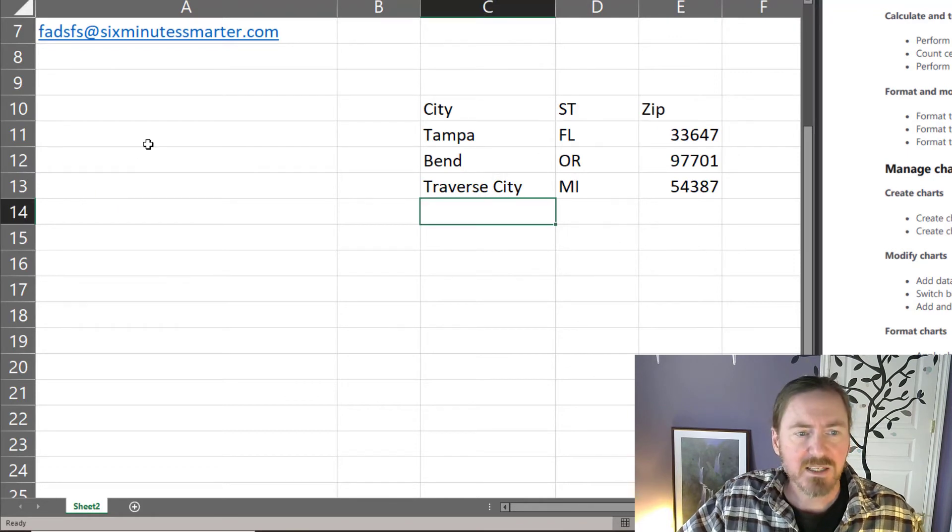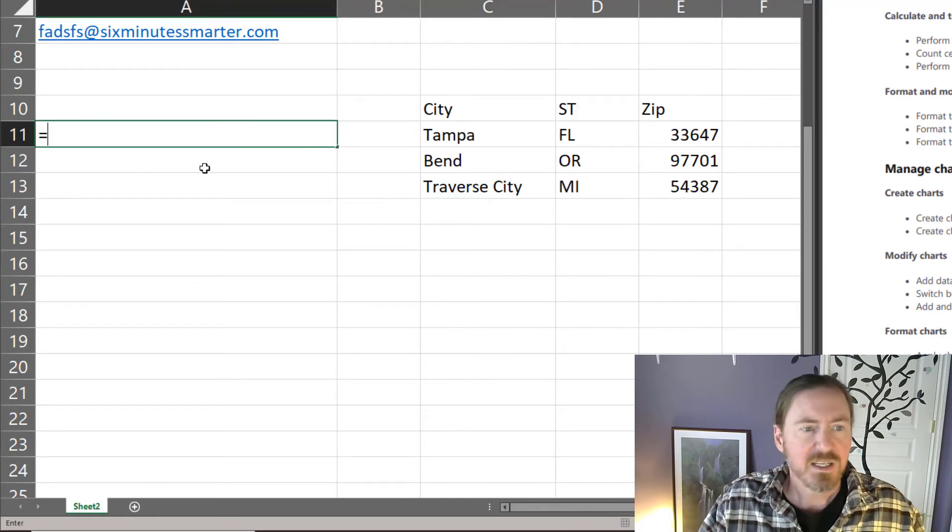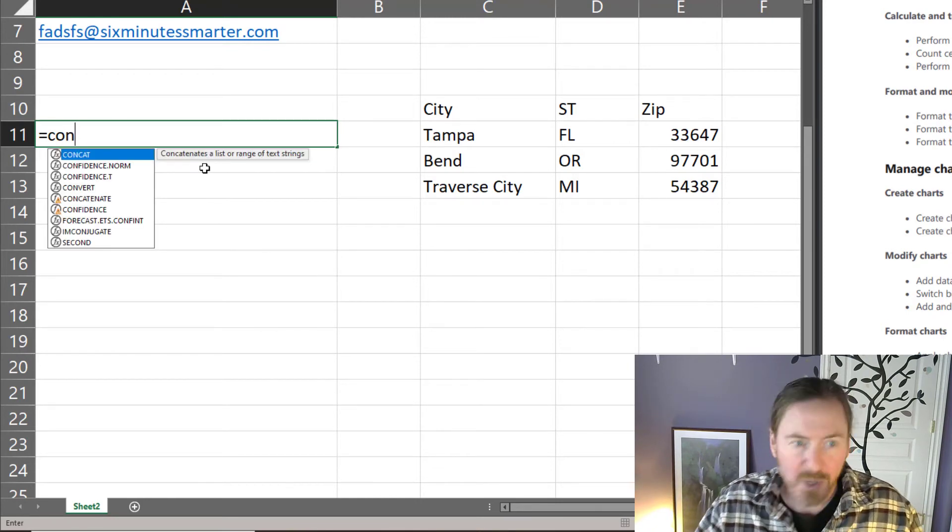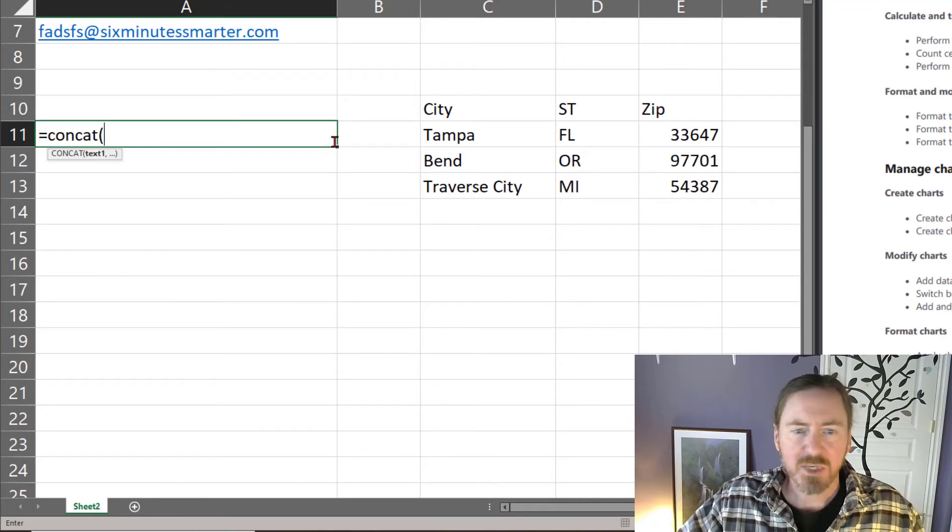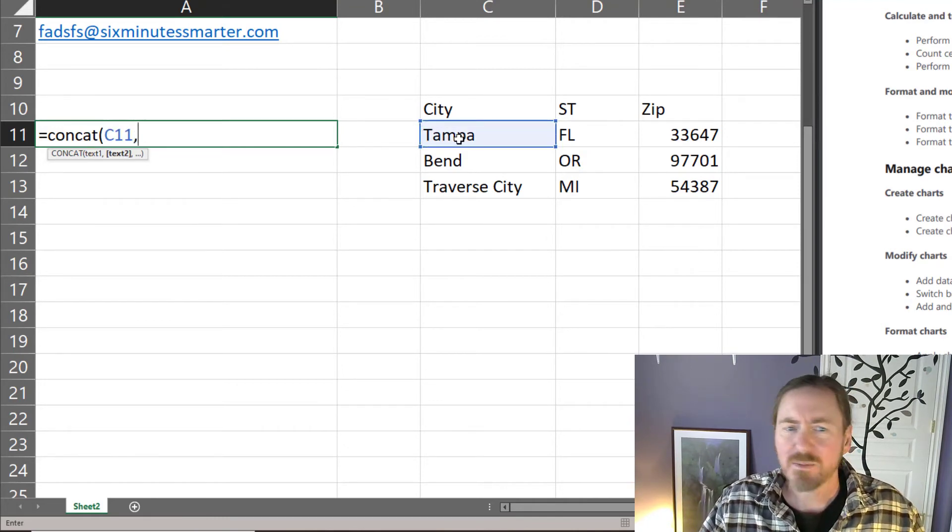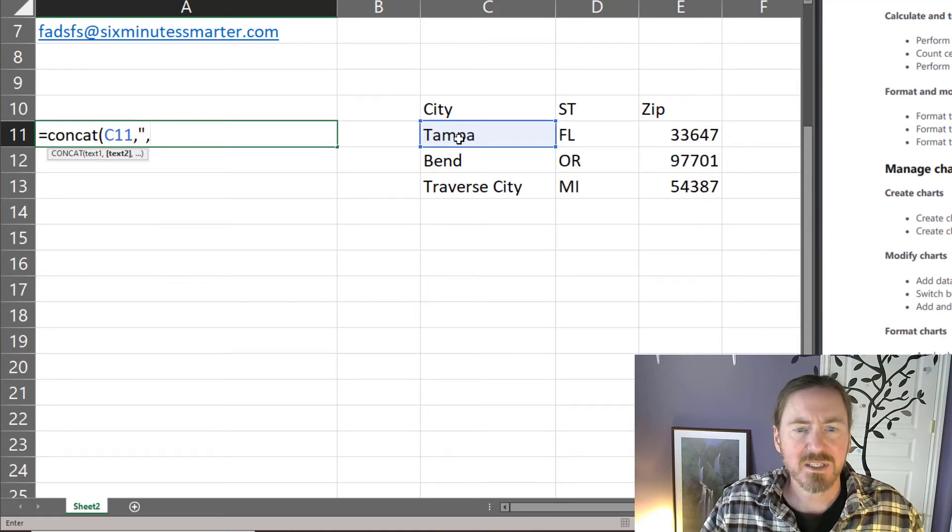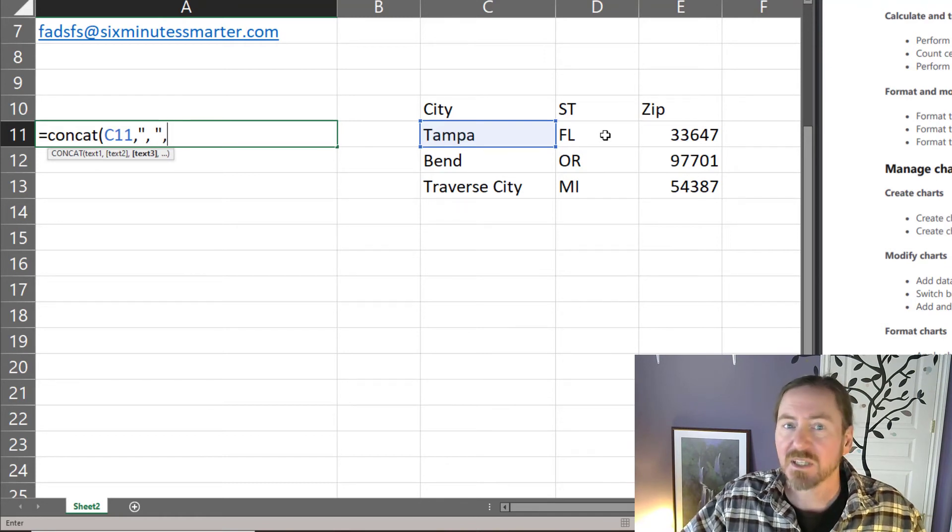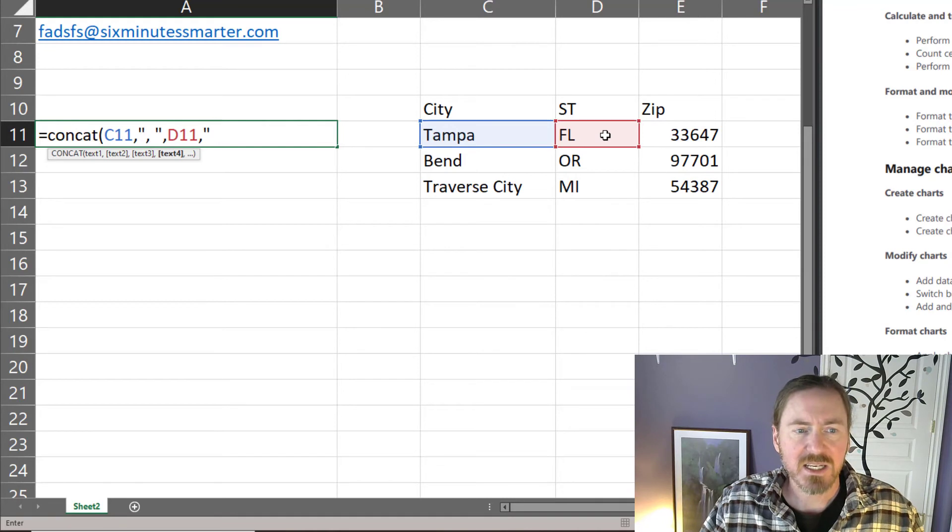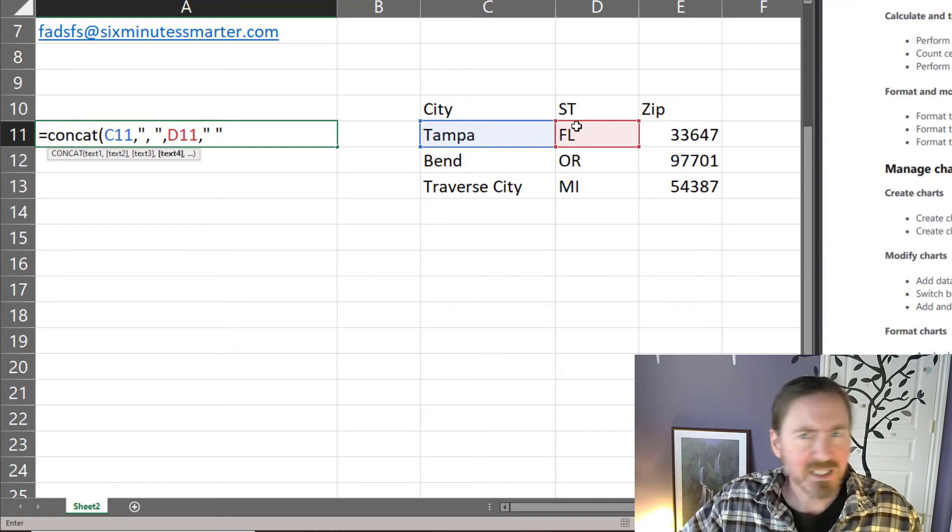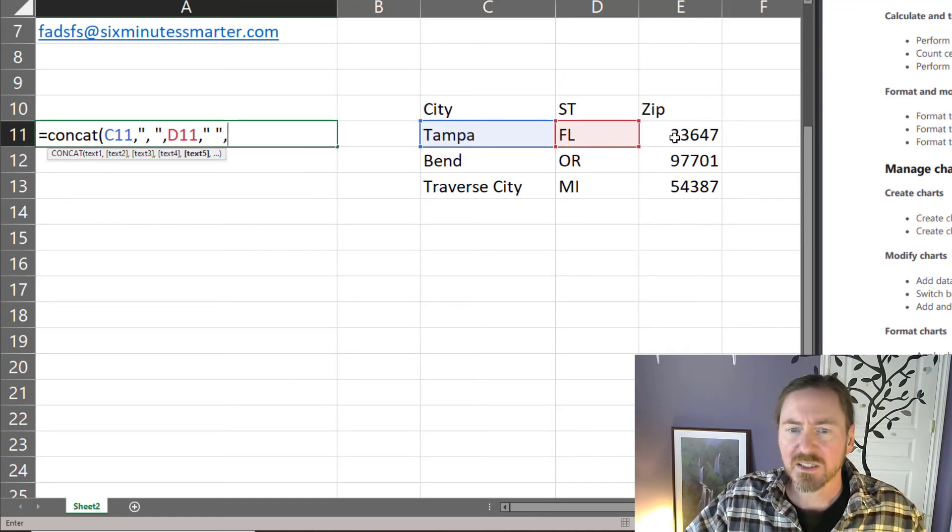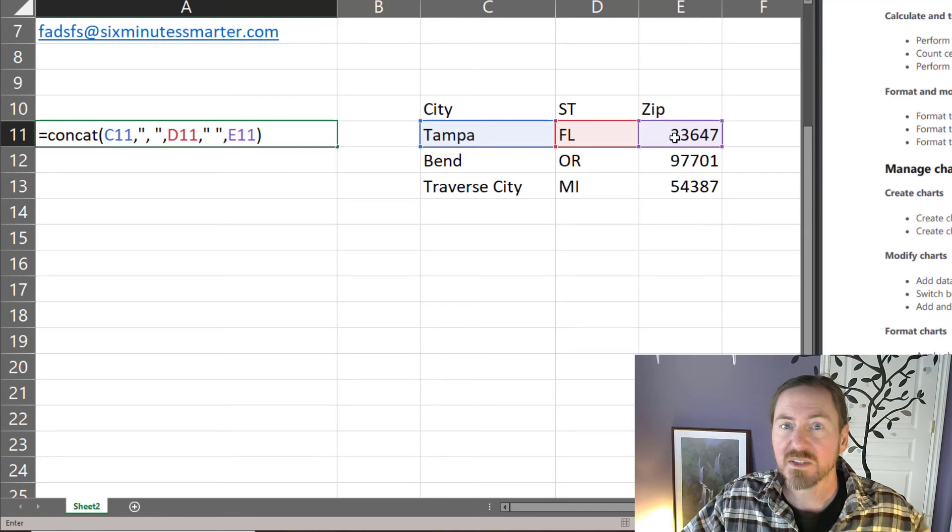Okay so I've got some data. I'm gonna put my concat function over here on the far left equals concat which is short for concatenation or joining. Again concat and I'm gonna go ahead and click on the cell that contains my city comma and then I'm gonna do in quotes I'm gonna do a comma and a space in quotes comma. Then I'm gonna click on the cell that contains the state comma and then an empty set of quotes technically it's quote space quote comma. And then I'll click on the cell that contains the zip code closing parentheses.